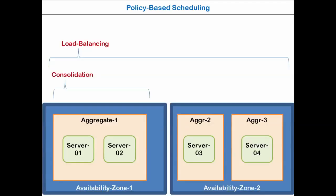So how does it work? Here we have the load balancing as the global rule and consolidation as the local rule for one of the aggregates. The principle is that the local rule could override the global rule. So inside the aggregate, the workload will be regrouped in minimum of the hosts. And outside of the aggregate, the workload will be distributed equally between the hosts.